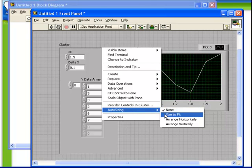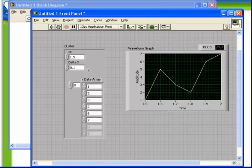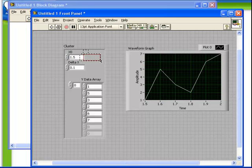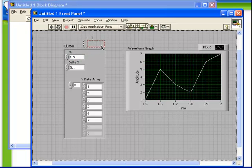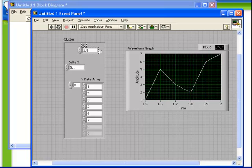Another option is to choose size to fit. Observe what happens on our front panel when we choose size to fit. The cluster has automatically been sized to perfectly fit the contents within it. In fact, if we move things around, the cluster will automatically expand and contract as necessary to best fit the contents.